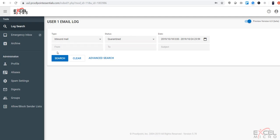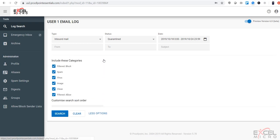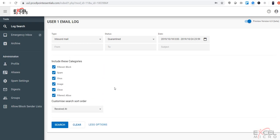You also have the ability to put a from, a to, or subject in to narrow your search. You also have the ability to advance search.